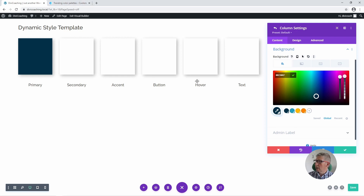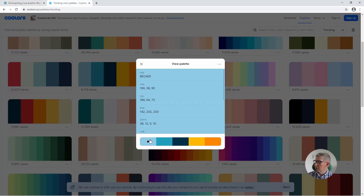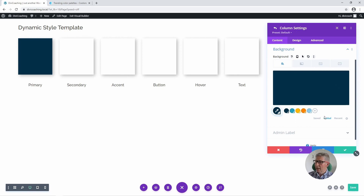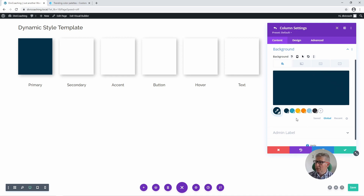One more colour: the hover colour, for which I think we'll use this light blue. Click to copy, back to the site, paste in the value, click on the tick. And for text I think we'll go with a grey colour — we'll choose 0.8 opacity for our text. So we've now added a text colour as well, and that has defined all the global colours that we want to use throughout our site.